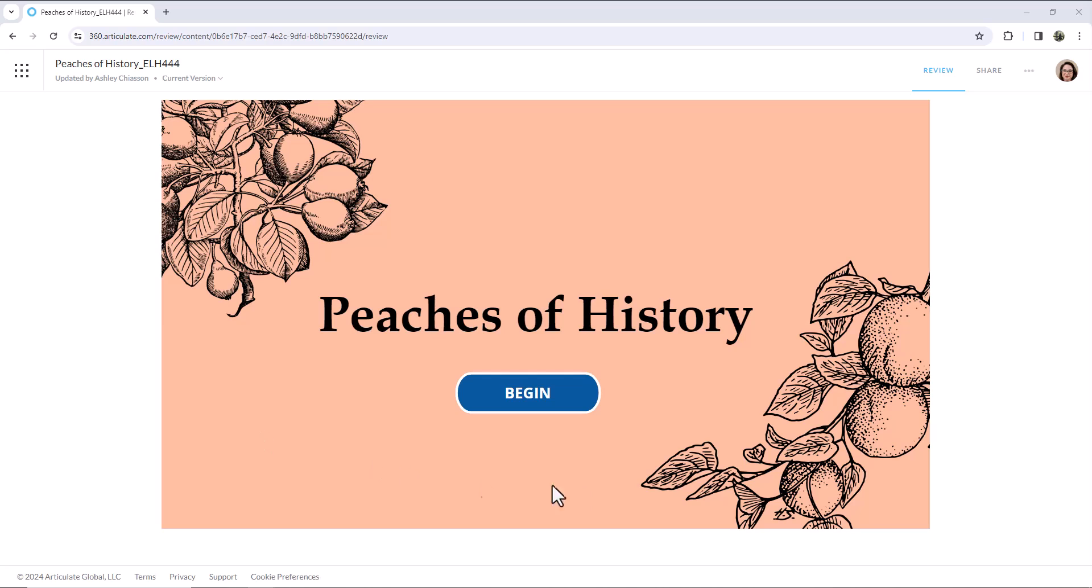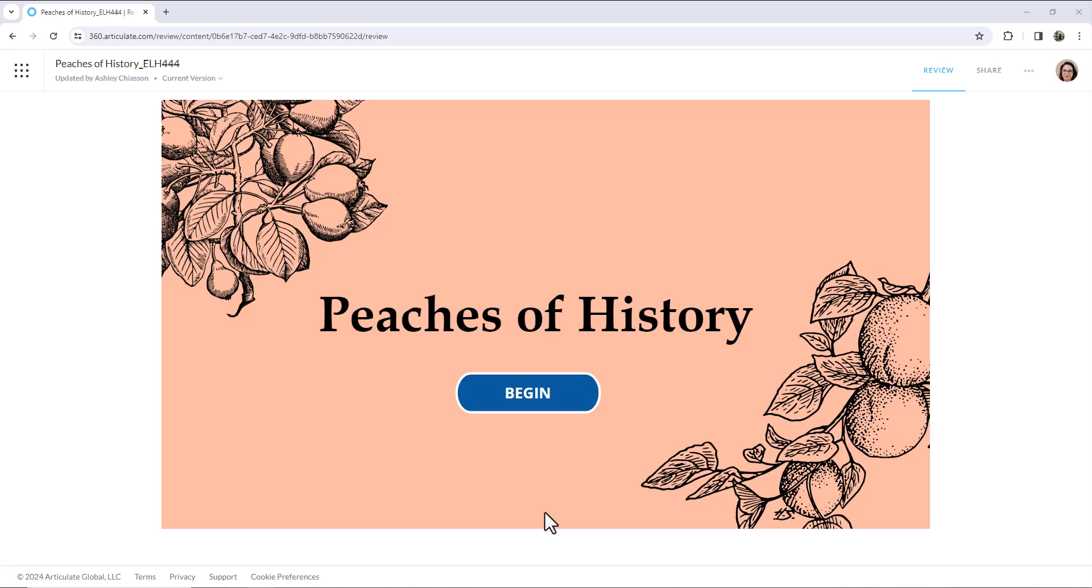So what I created was Peaches of History, and initially I spent a whole lot of time sourcing some images of peaches. Some of these came from the 360 Content Library, and then the next most time-consuming part was finding a color palette that would go with peach. So I landed on this blue, so let's take a look at the timeline.